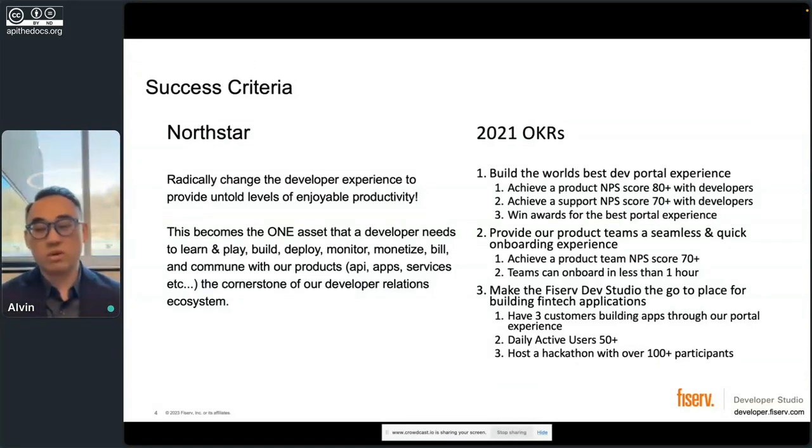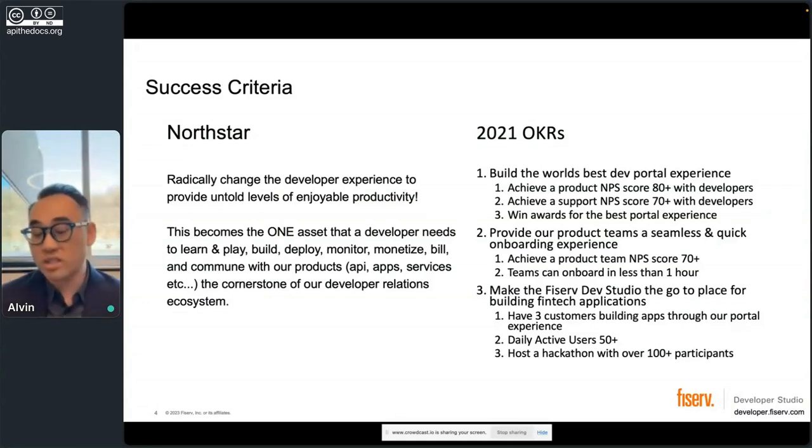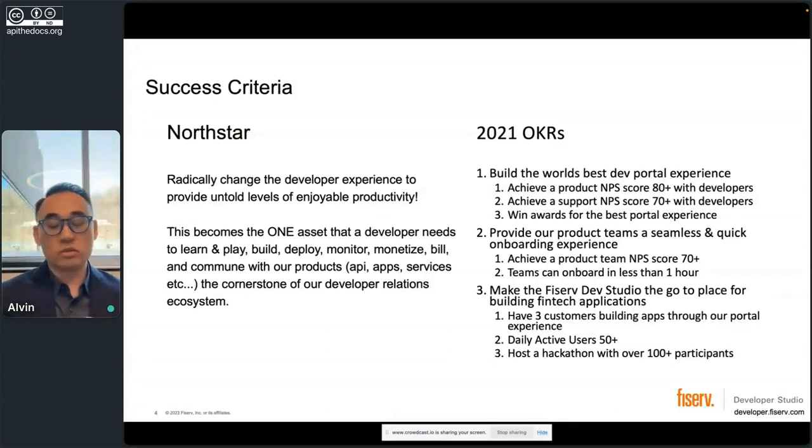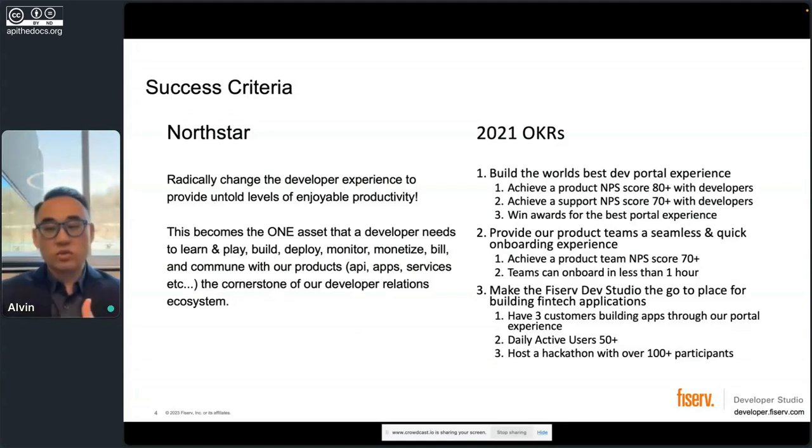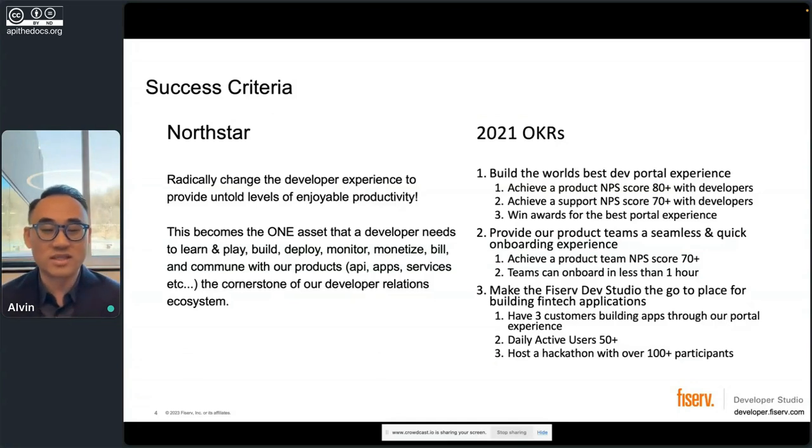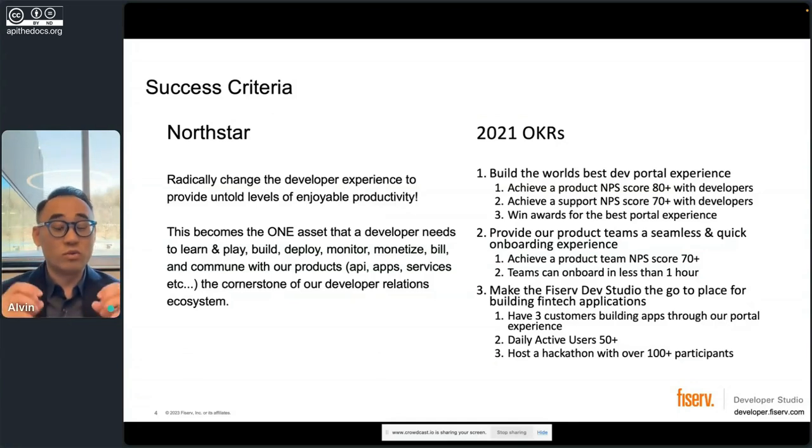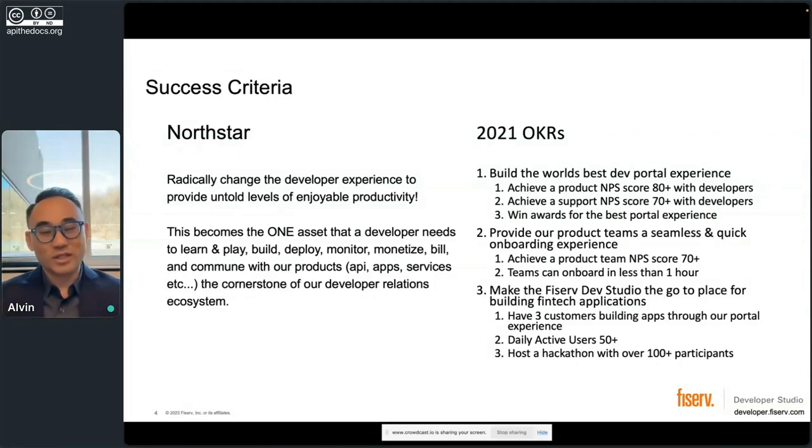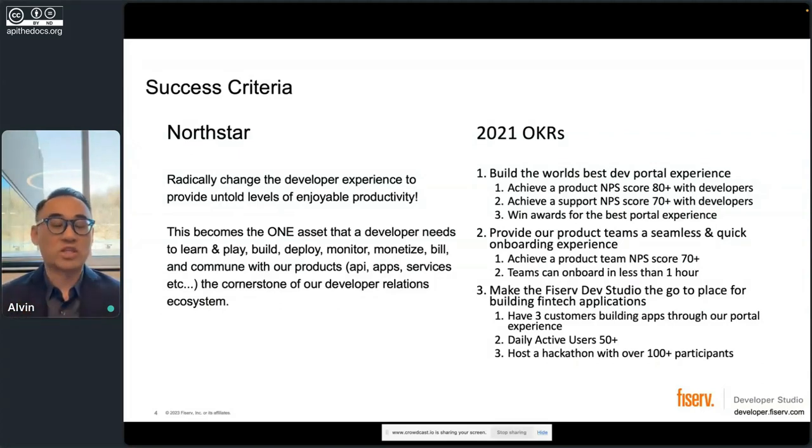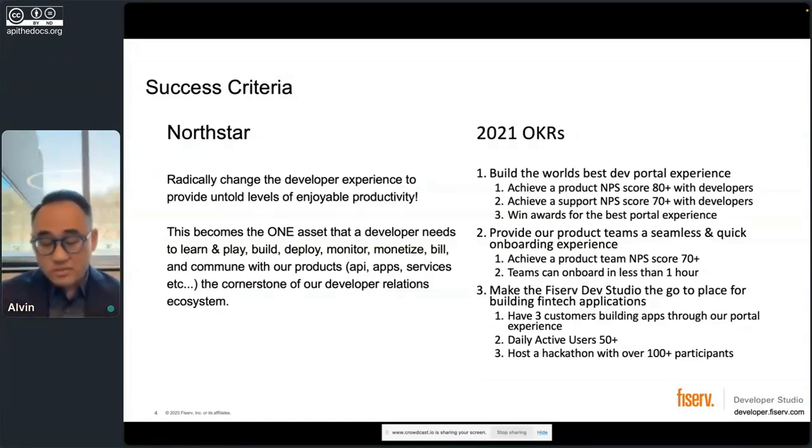We prioritize the developer experience first. Our customers was what we wanted to target. And this becomes the one asset that developer needs to learn, play, build, deploy, monetize, commune with our products and teams, whether your APIs, apps or services. And it becomes the cornerstone of our developer relations ecosystem as you come to the studio. And then from there, we get lower into what are we actually going to try to achieve this year.